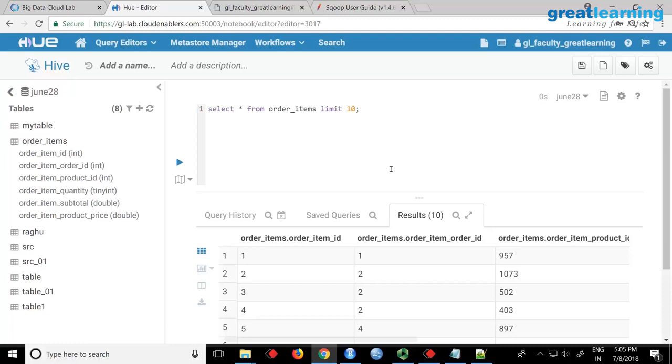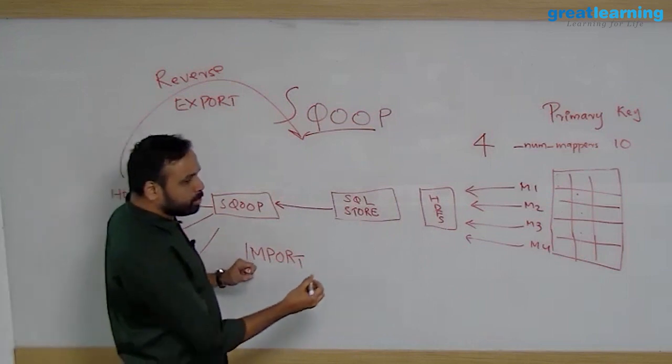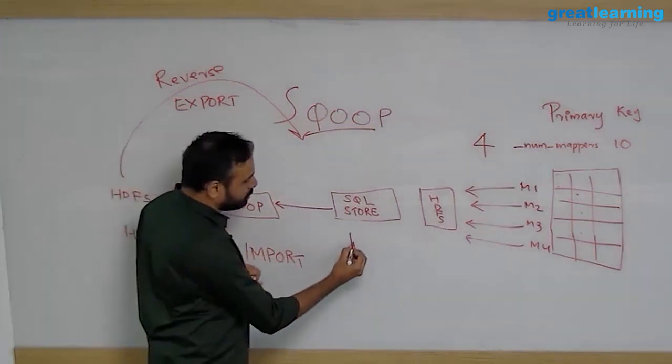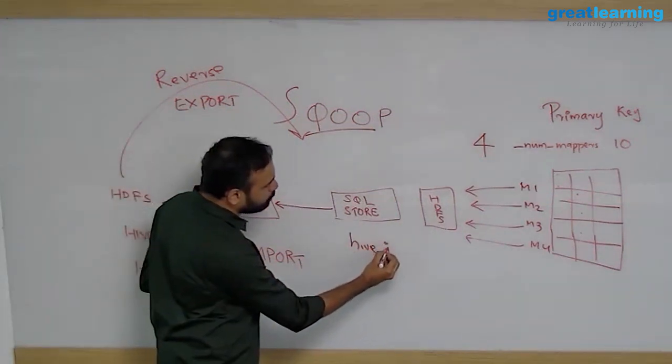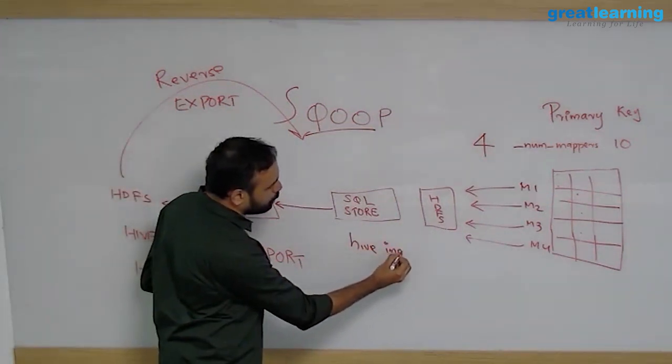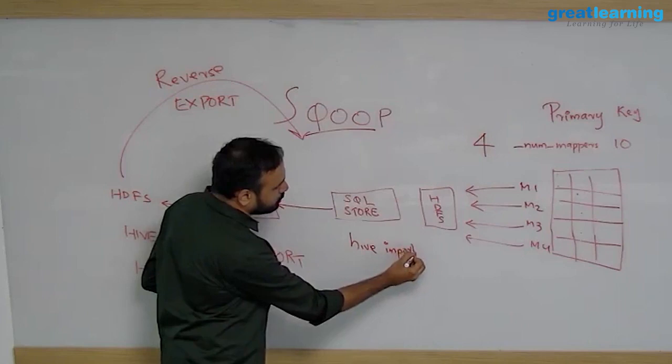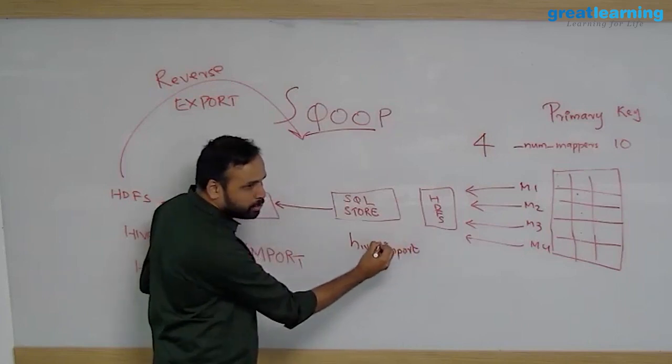I remember when we first started using hive-import in Sqoop, it didn't work. Some error came. We took around one month to understand what was happening. I'll tell you the situation. This is a real-life situation. Normally you say hive-import, if you say hive-import it will import, no problem. This is what everybody is doing.